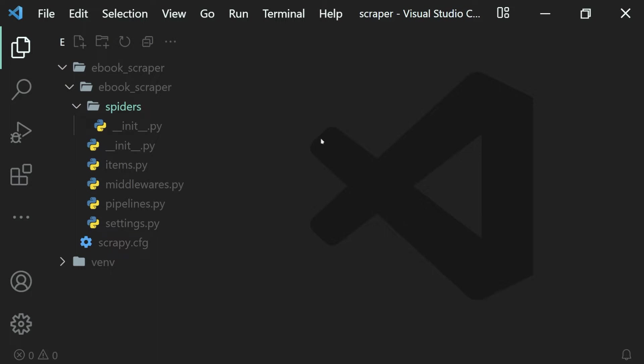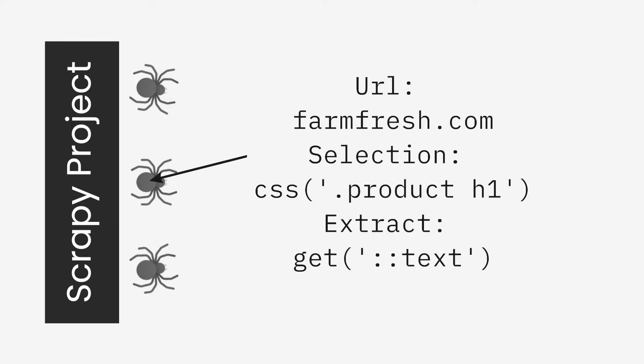Spiders are nothing but Python classes which have the information to scrape different websites. That is, we have our Scrapy project, the web scraping project, inside of which we will create spiders. Each spider will have information of which website to scrape, what data to select, and what data to extract.